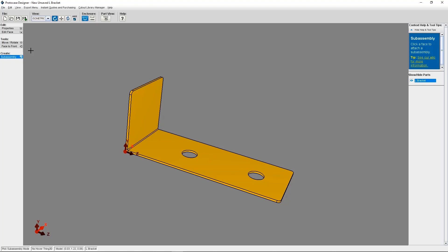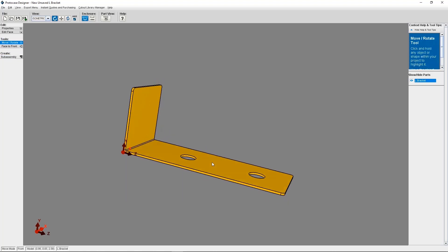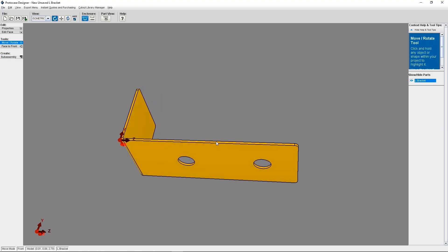You'll then select the face of the bracket that will be the mating face, and this is the face that will be mounted onto the enclosure itself. For this, I'm going to select the bottom of the bracket.